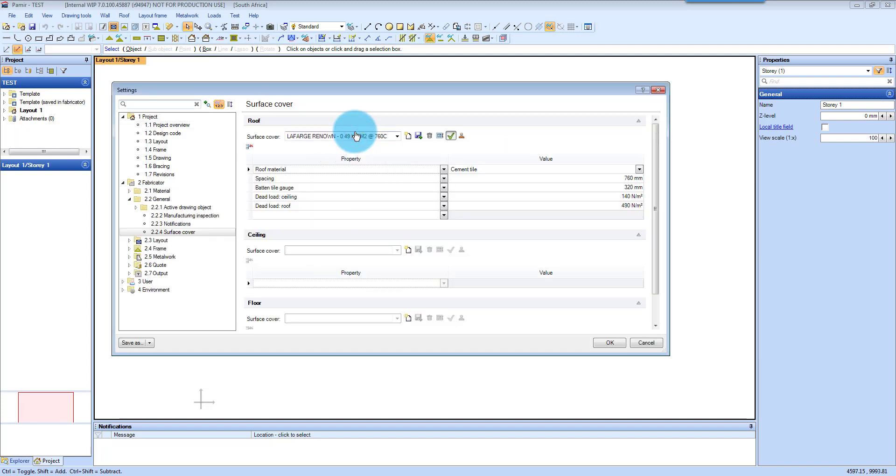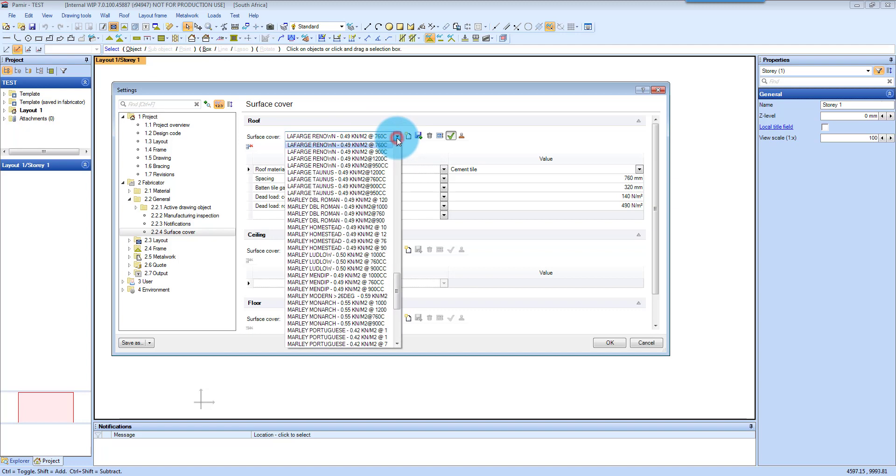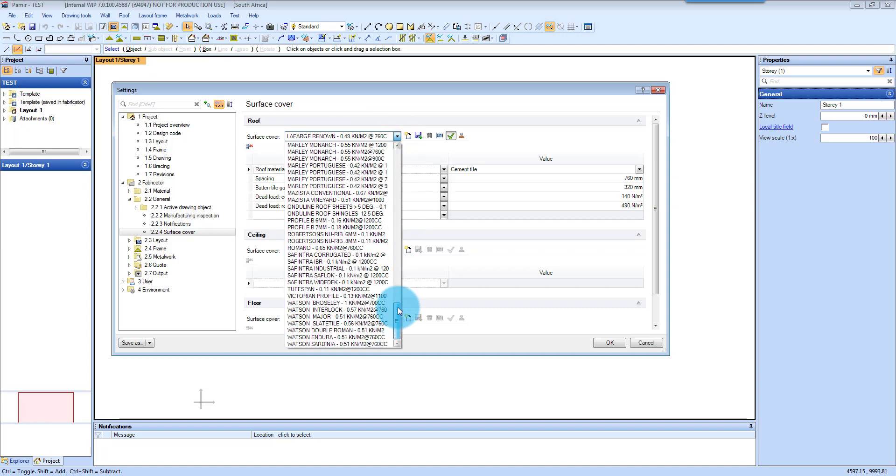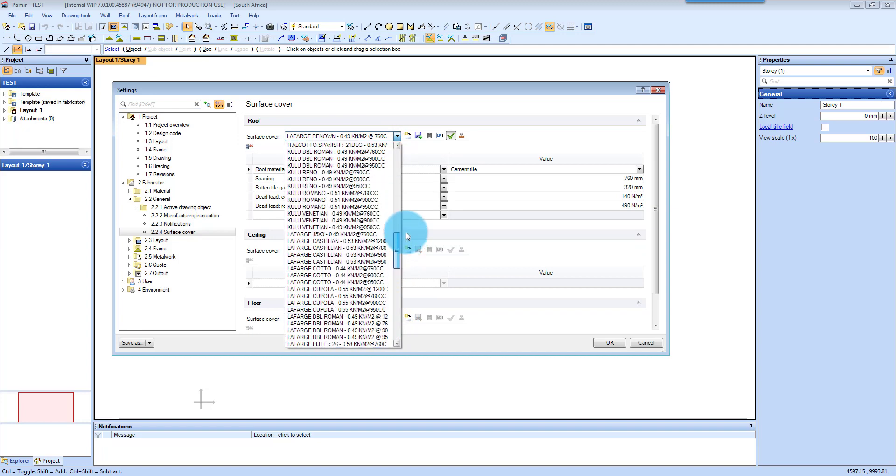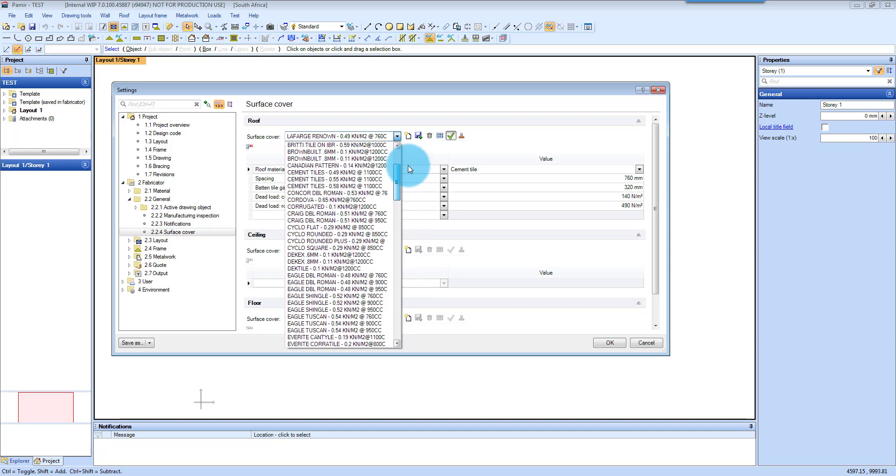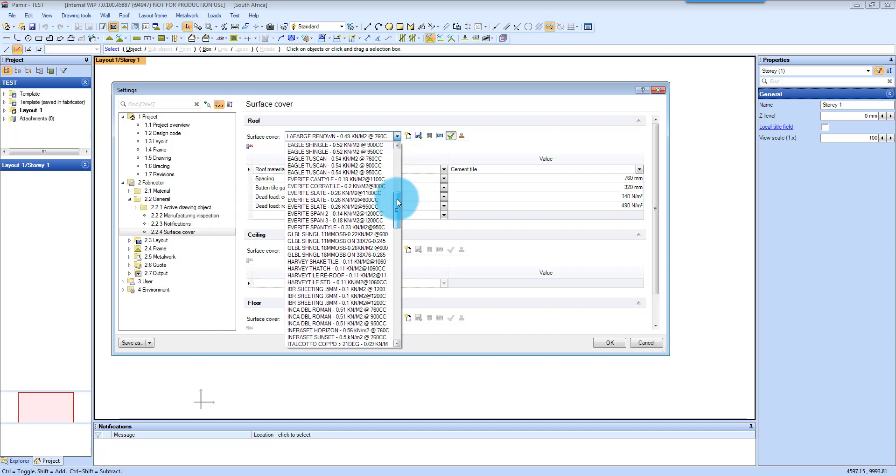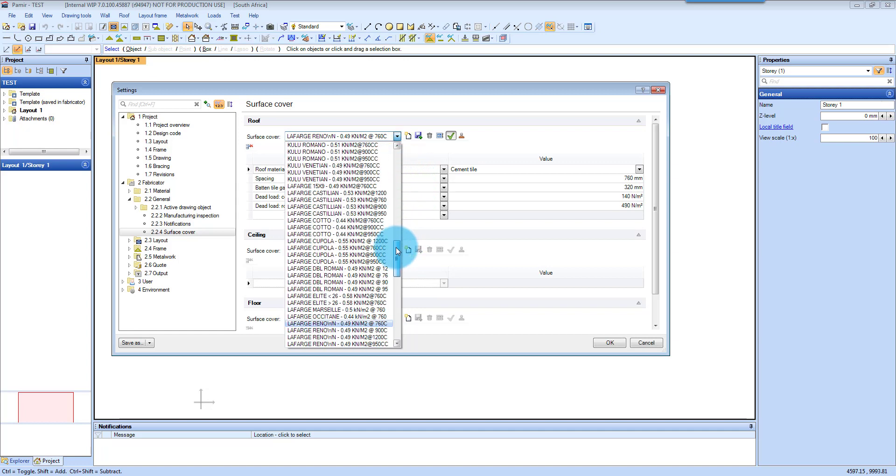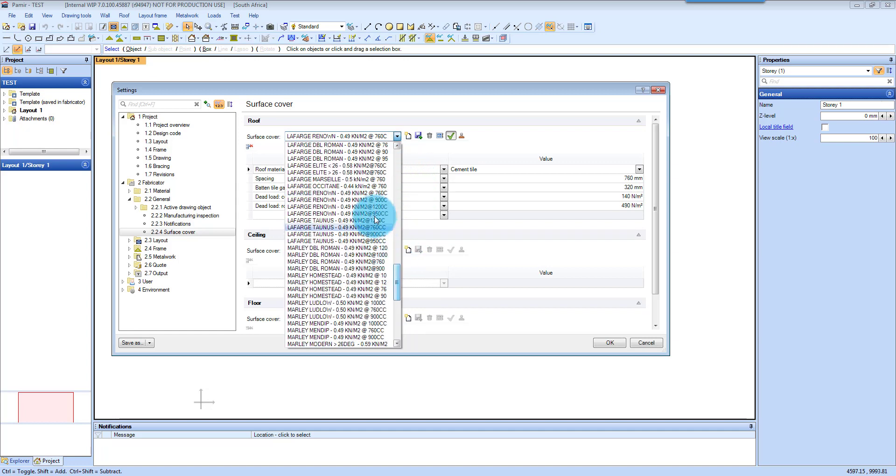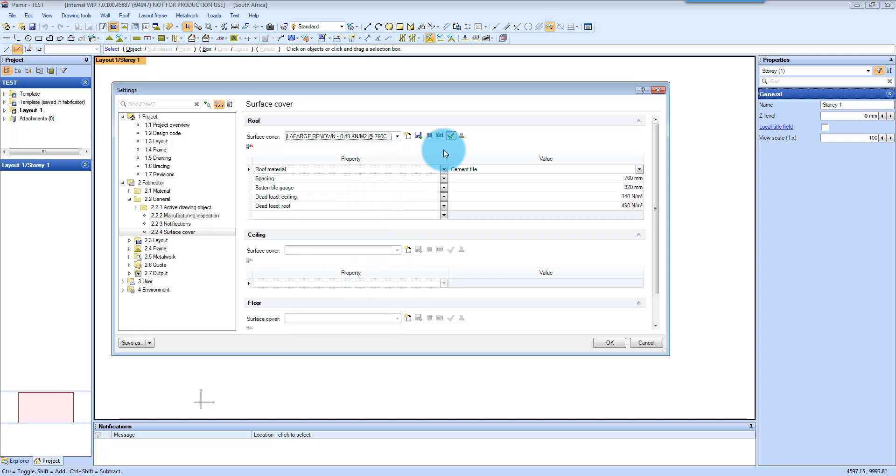Surface cover you can find here and from the drop down, as with 2020, you can find whichever cover that you want from here and select it. So I am going to just stick with the Lafarge for now, and then you click apply which will then allocate that as your roof cover for this project.